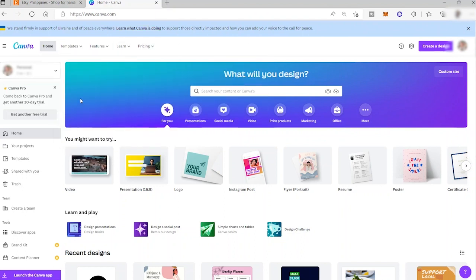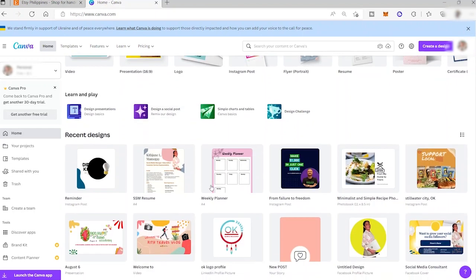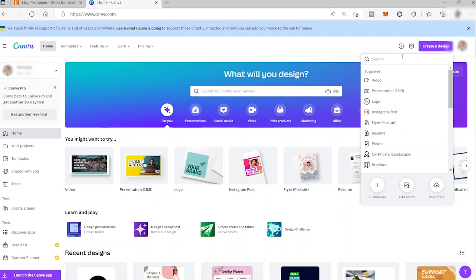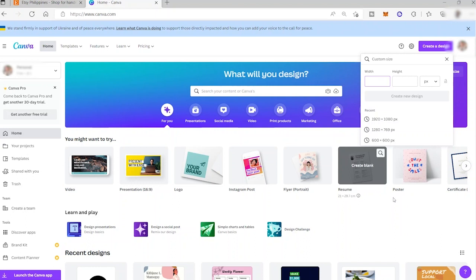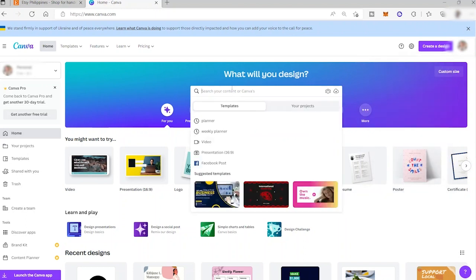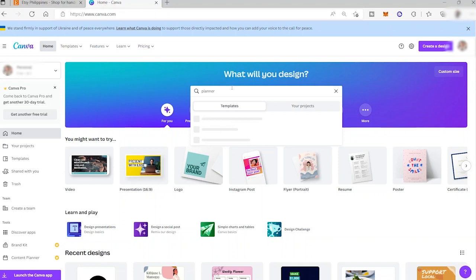I'm already logged into my Canva account, and I have some designs here that I created. To start, you can create a design by searching for a specific layout — like Instagram posts, stories, or any social media platform — or you can customize your own design by clicking 'Customize Size' and entering the width and height. We'll search for 'planners' since we're creating a digital planner.